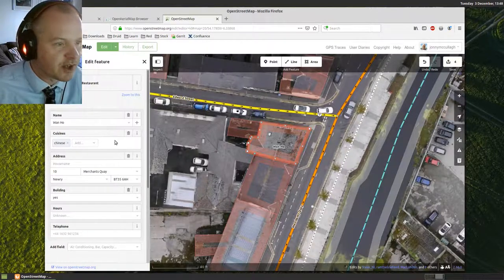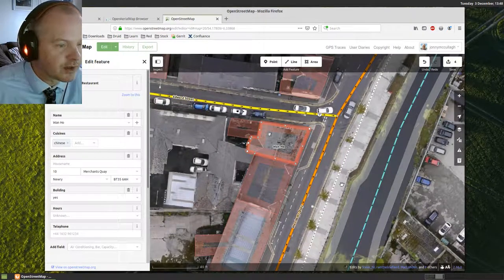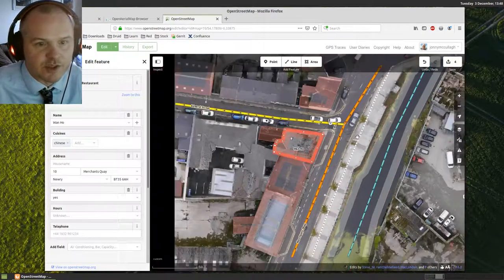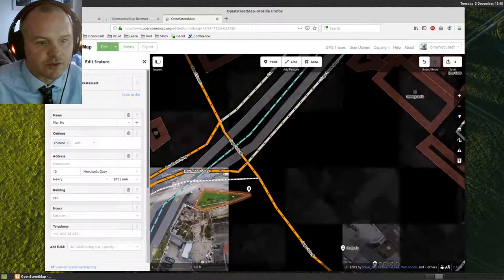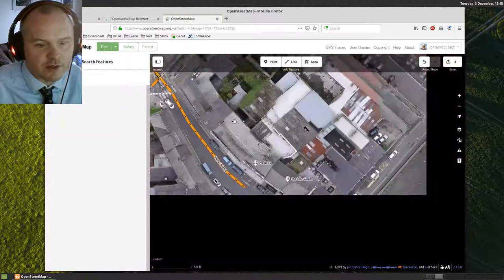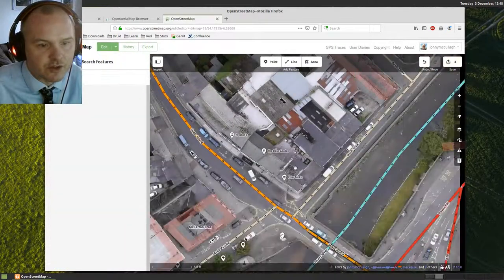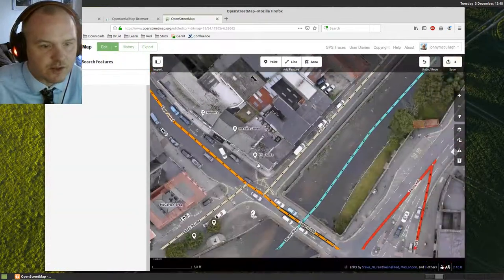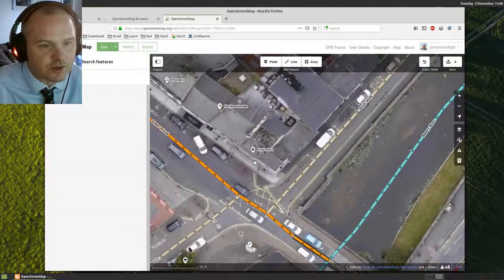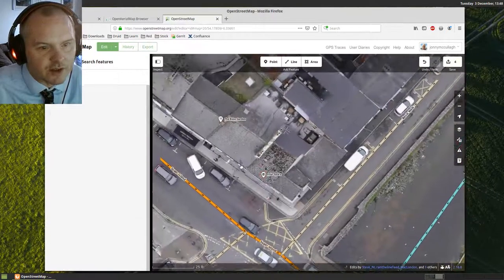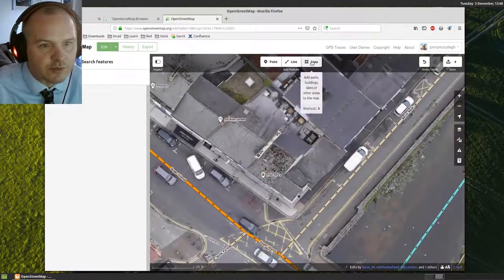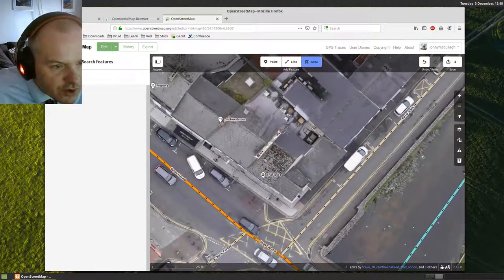For example, I've added Wanho in here previously. Actually, I think Sugar Island and Fire Tux aren't added in. So we could actually add that in right now. I'll choose area here.